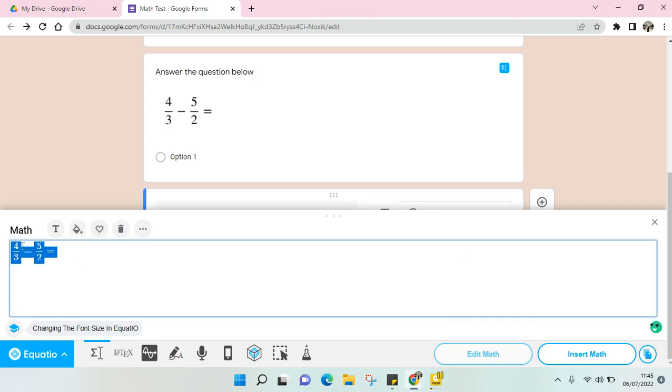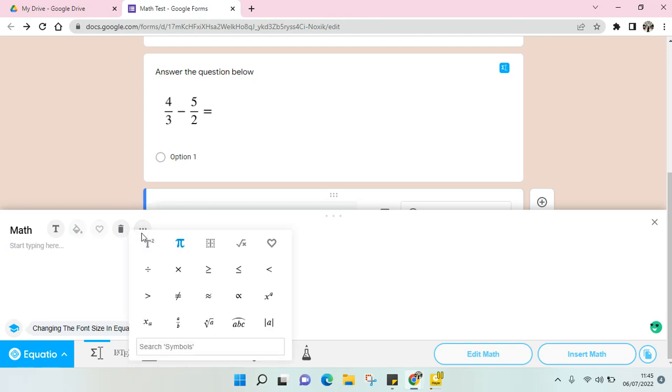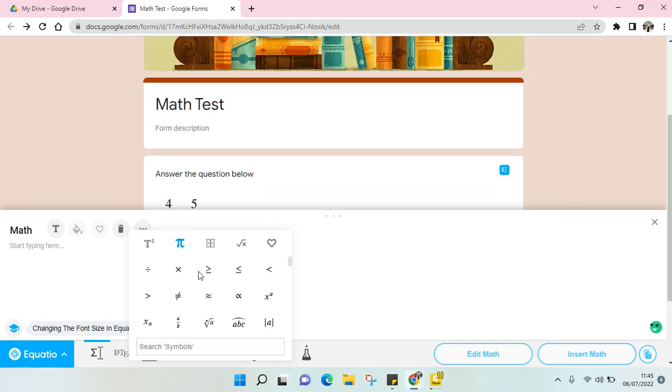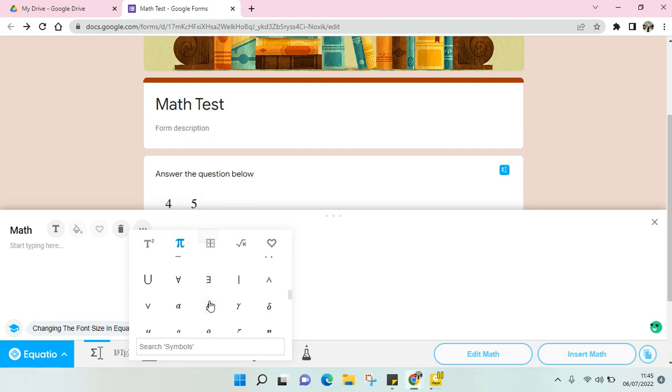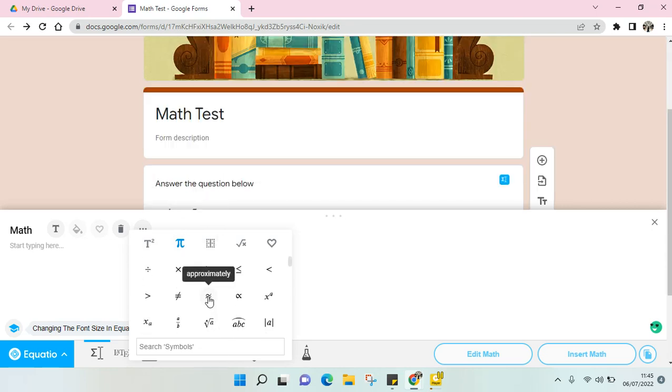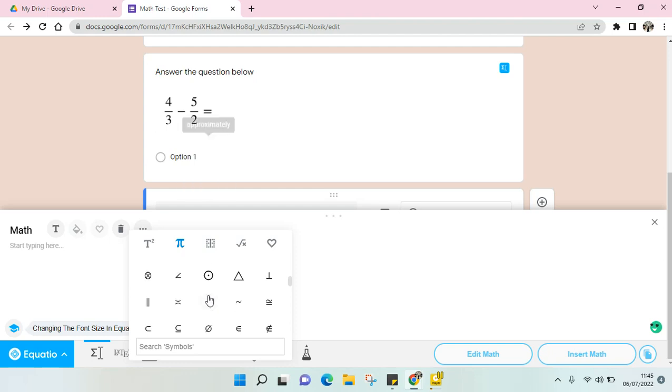This is the previous example that I've already shown. What you need to do is you can just start typing here, but if you want to add the symbols you can just click on More and you'll find the symbols here. There are so many math symbols that you can use.